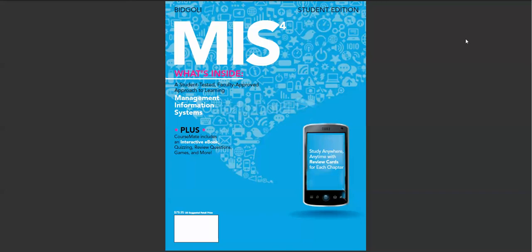MIS 4 offers the most current coverage of key MIS topics including hardware, software, and applications.